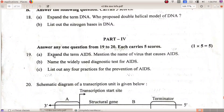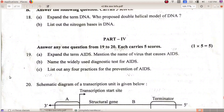Expand the term AIDS — Acquired Immuno Deficiency Syndrome. Mention the name of the virus: HIV — Human Immuno Deficiency Virus. The widely used diagnostic test is ELISA. List out any four practices for the prevention of AIDS.